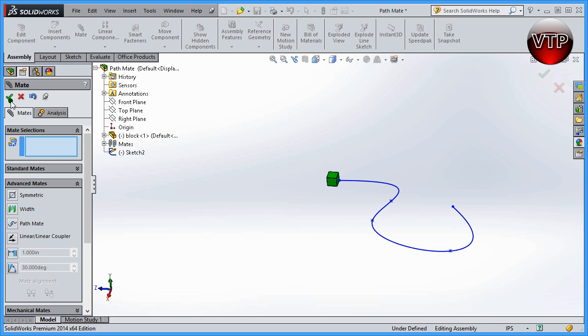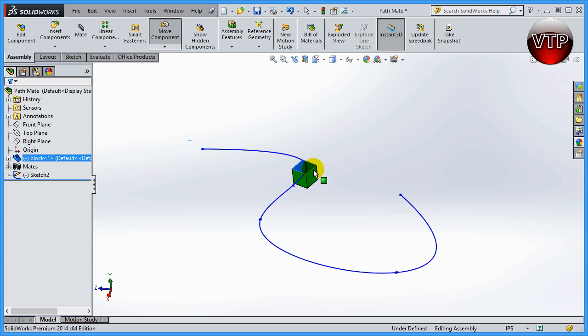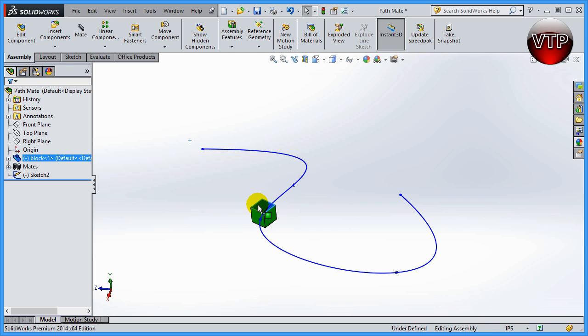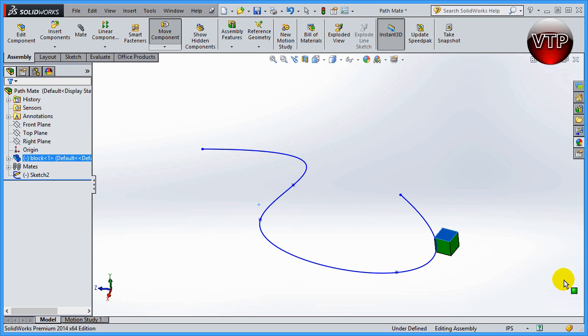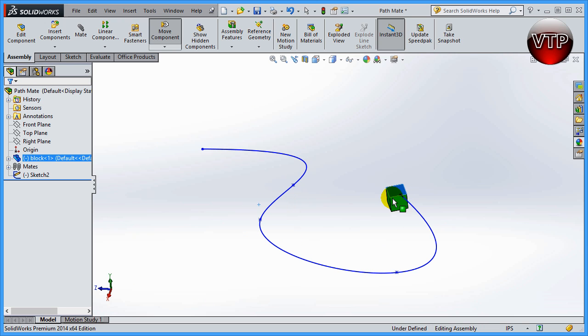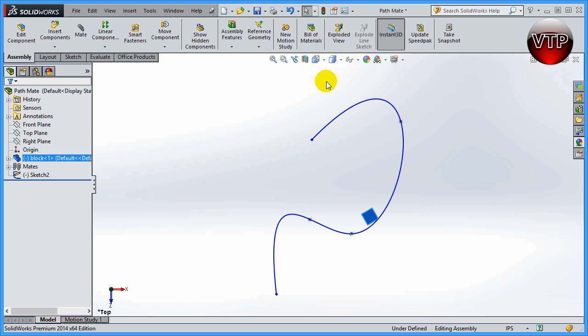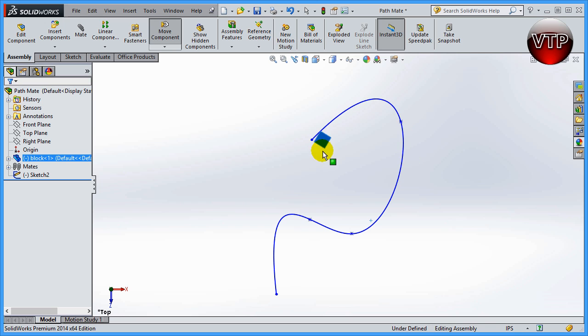Let's go ahead and zoom in a little bit and take my block. As you can see, I can move it all the way around. It only moves around the path, so even if I want to go this way, it's only going to go towards the path. It's only going to follow around the path. The best way to actually move it around is if you go to the top view, and you can see how you can easily move it around the path. That's how you use the path mate in SolidWorks.